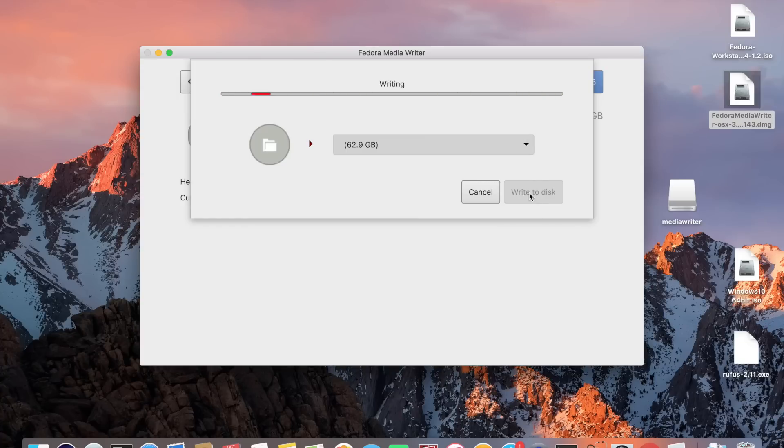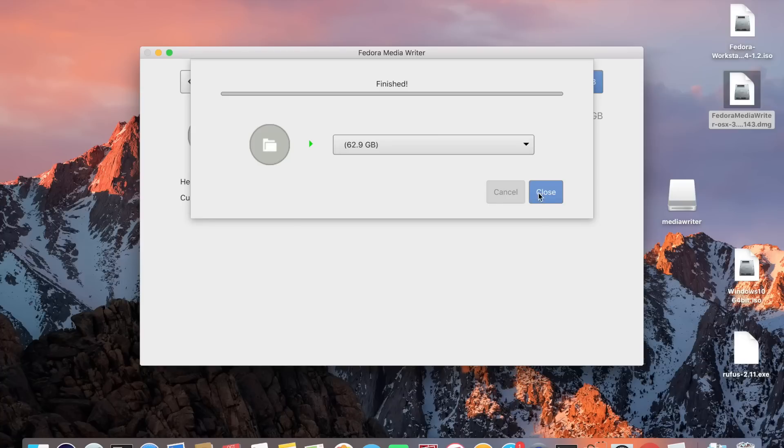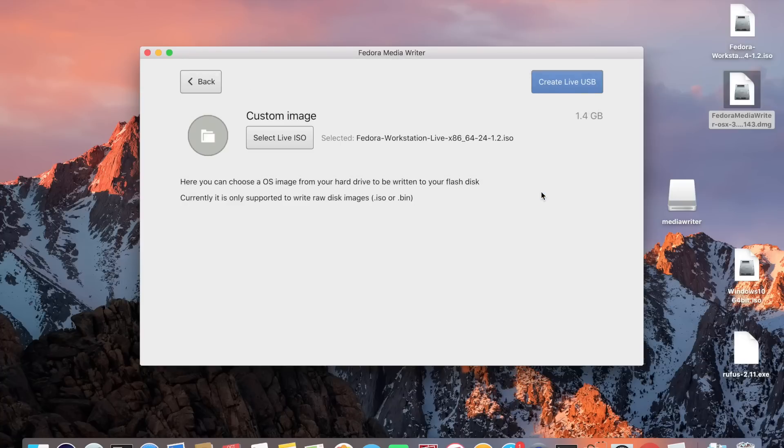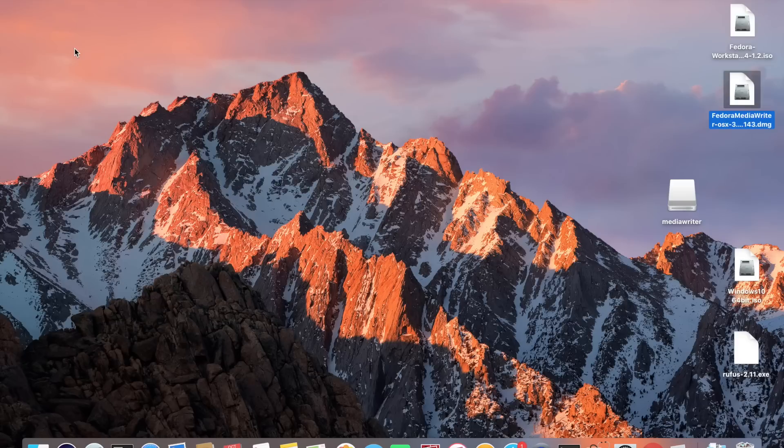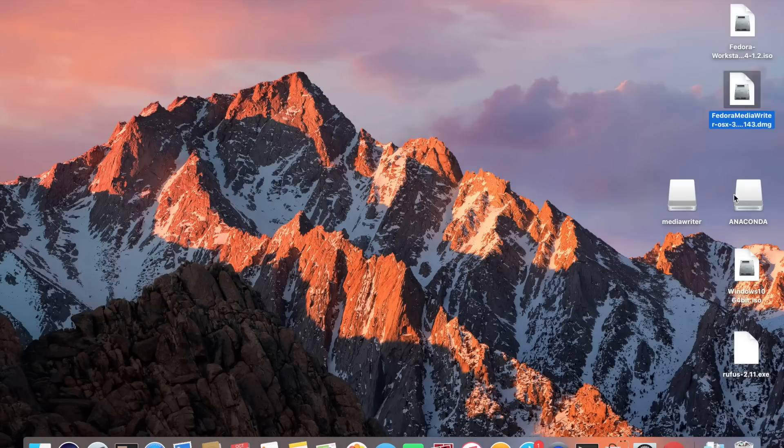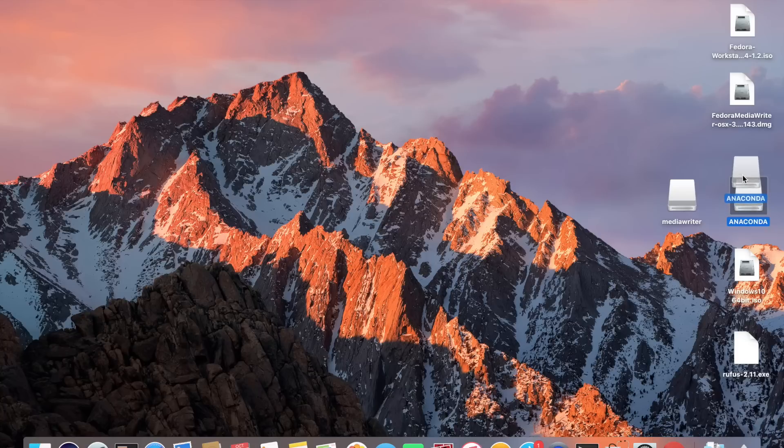Now we've finished writing the image. Click on close and then close the media writer software. If I pull the USB stick out and push it back in we'll see it come up on the desktop. There we have a bootable USB flash drive.